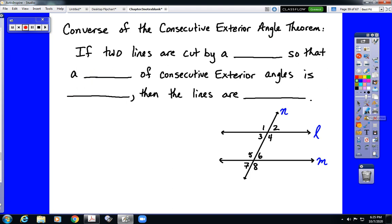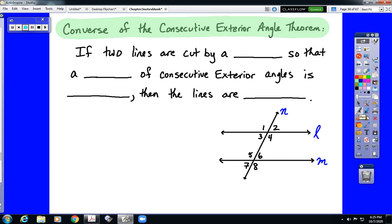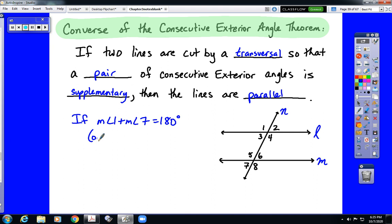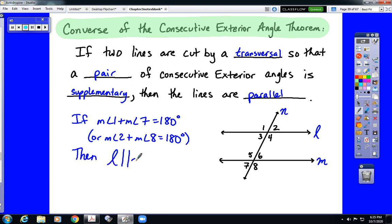The final converse is a rarely seen one because many books don't bother to name consecutive exterior angles, but the converse of that theorem is true as well. If two lines are cut by a transversal so that a pair of consecutive exterior angles are supplementary, that is enough to state that the lines are parallel. So if the measure of angle 1 plus the measure of angle 7 equals 180 degrees, or the measure of angle 2 plus the measure of angle 8 equals 180 degrees, that is enough to state that line L is parallel to line M.